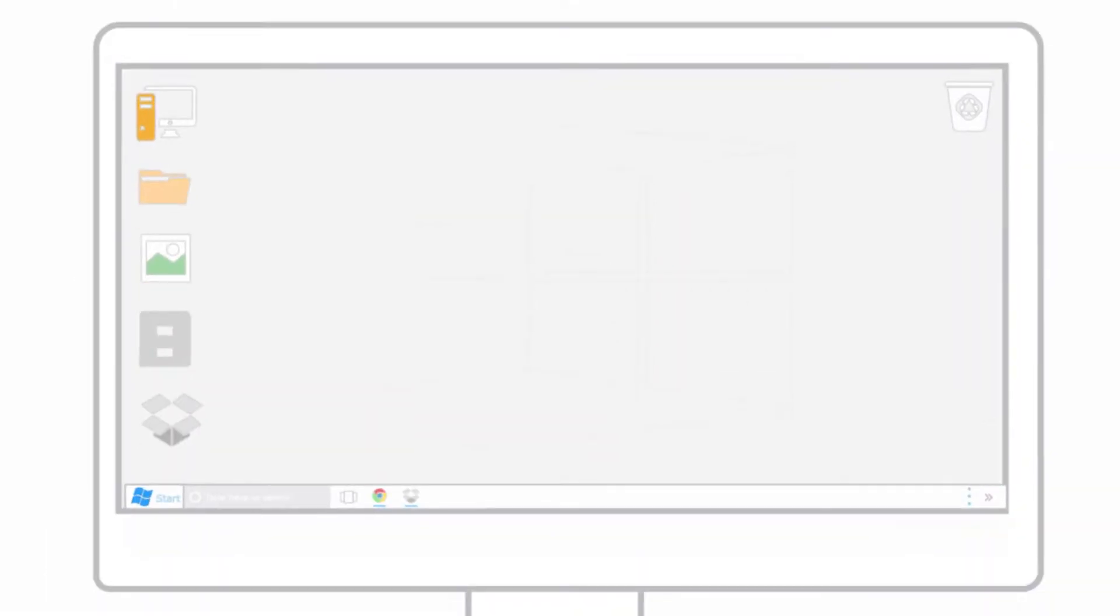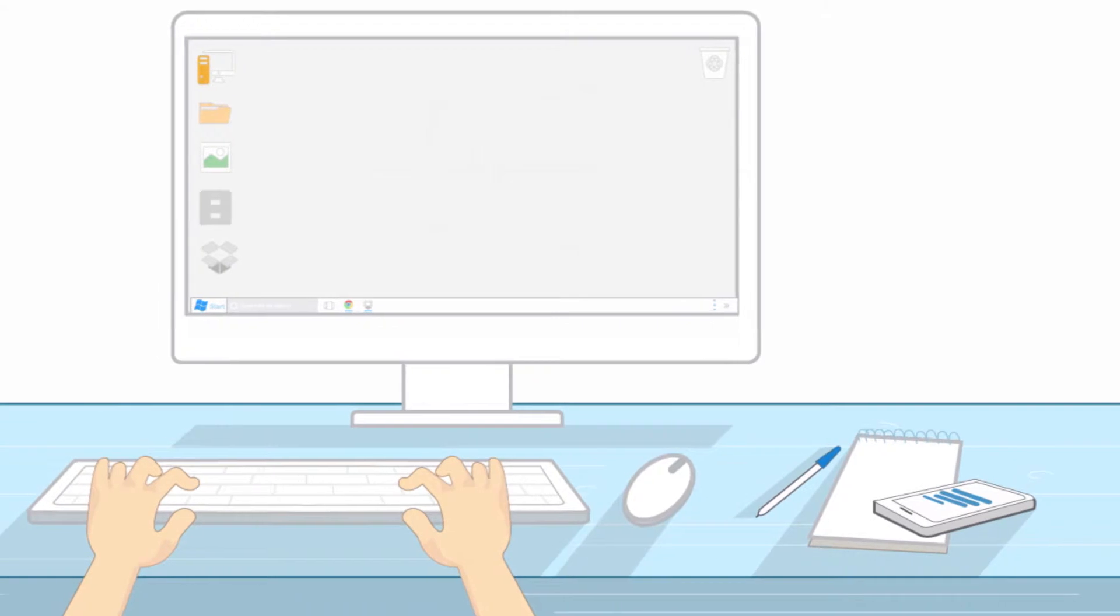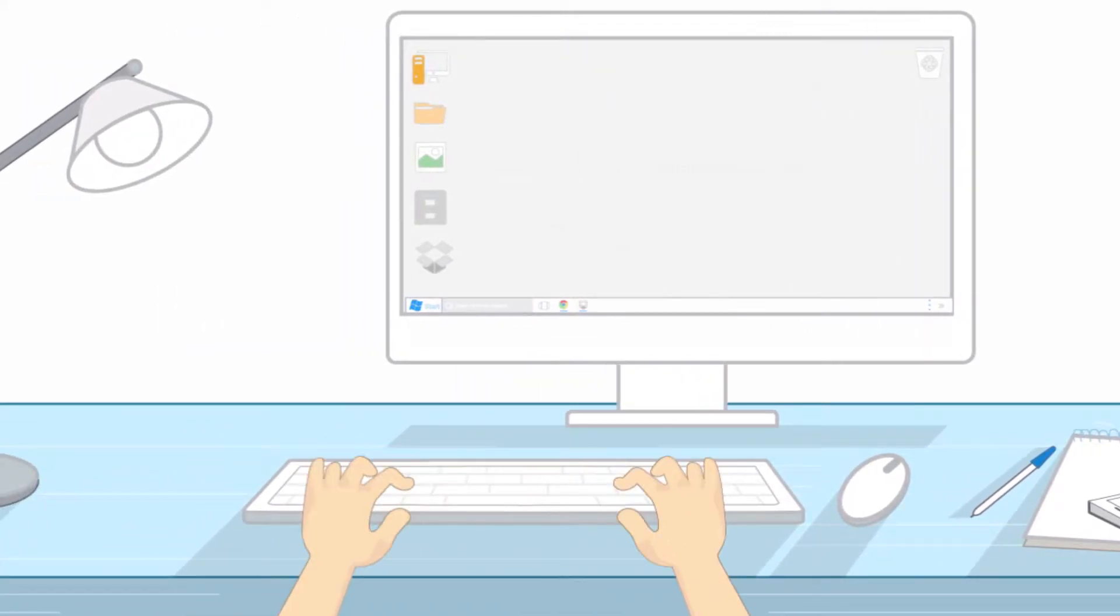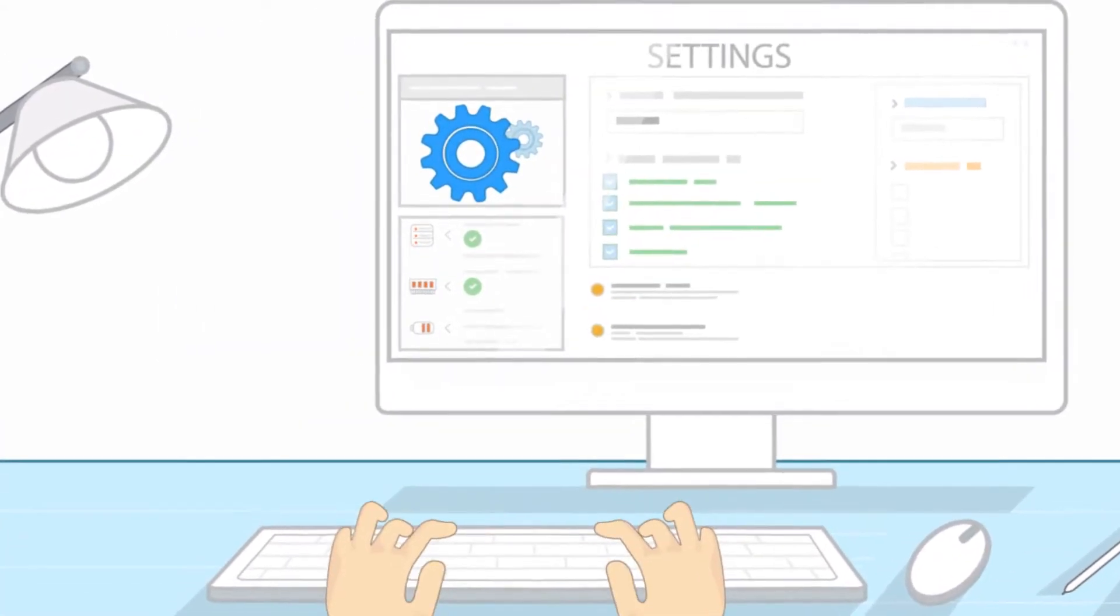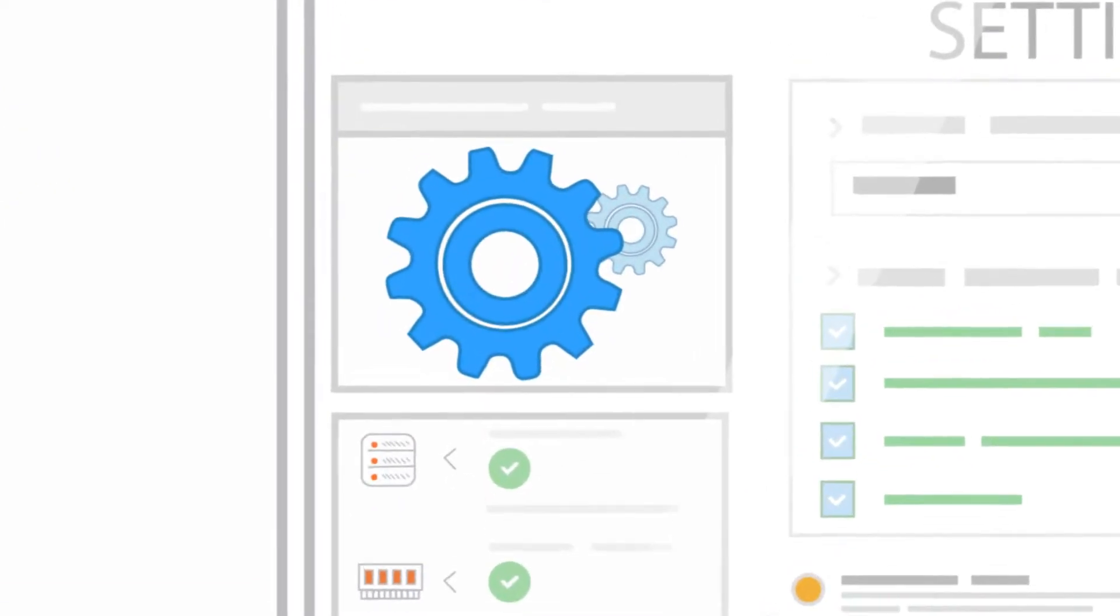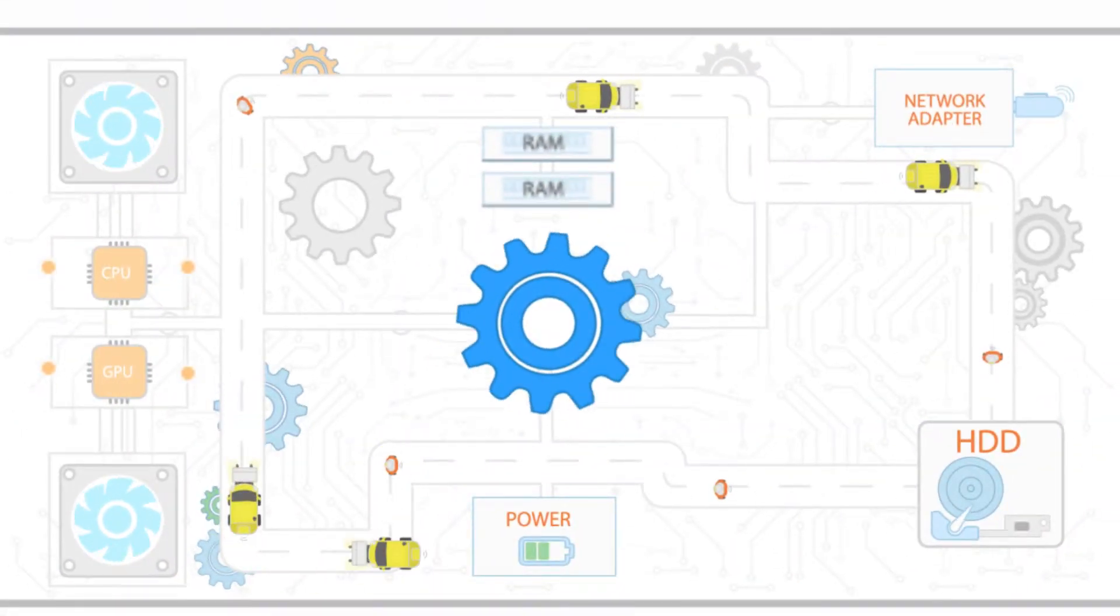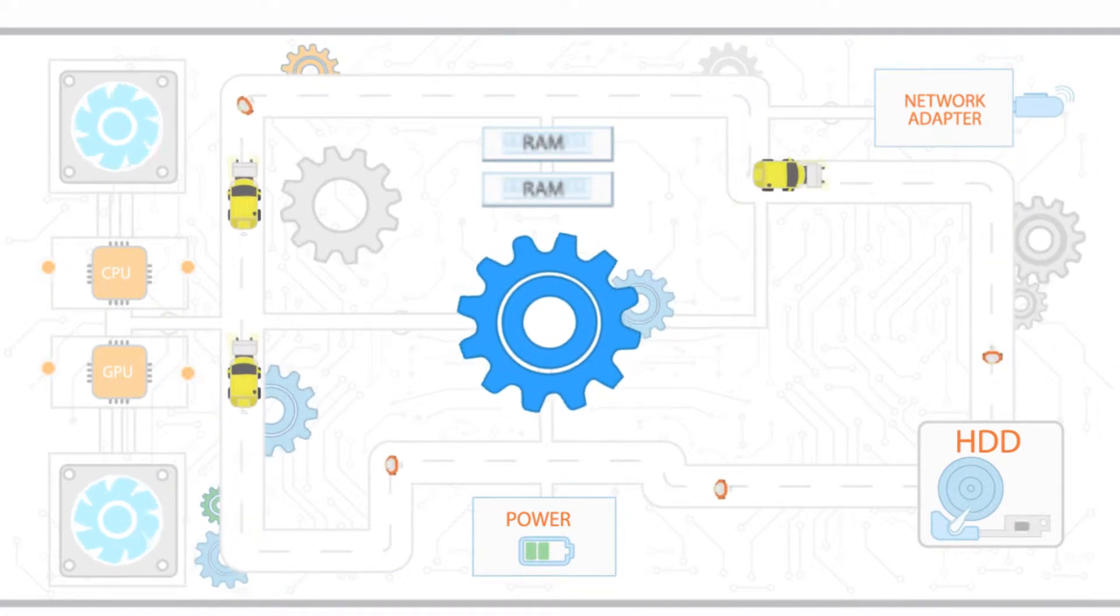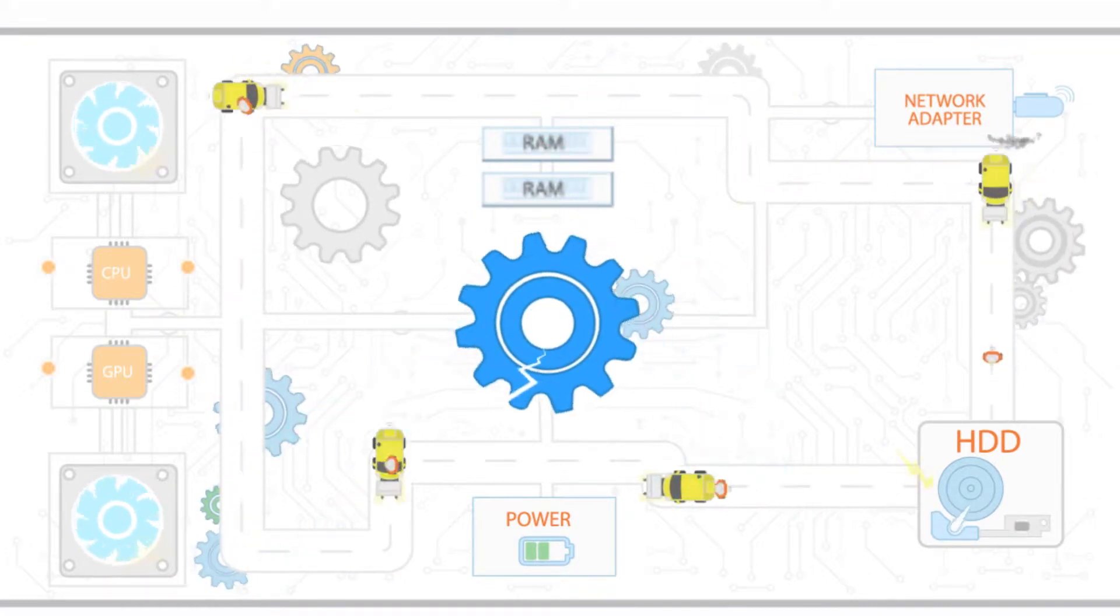You might think if you haven't got any programs open, then it's not doing anything. But you'd be wrong. Modern operating systems and programs are constantly running in the background, collecting data, checking everything is okay, and preparing for the next load of work.